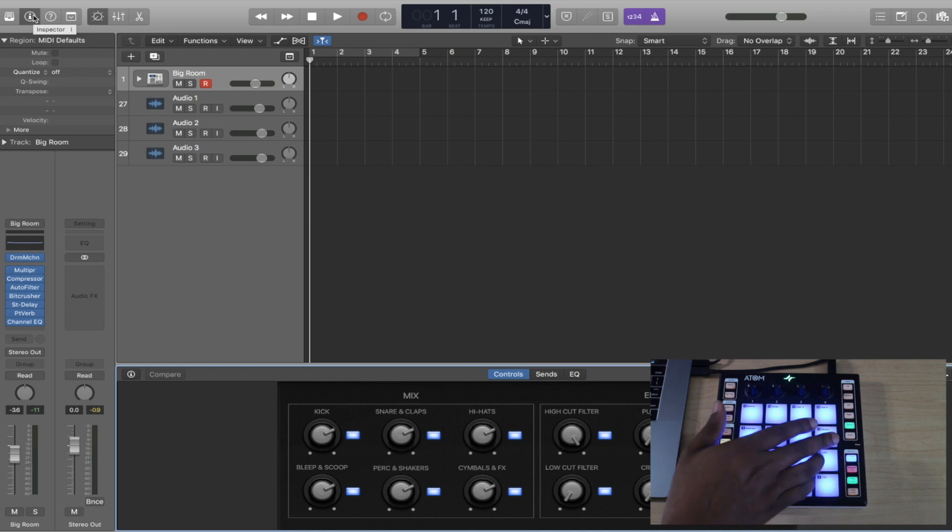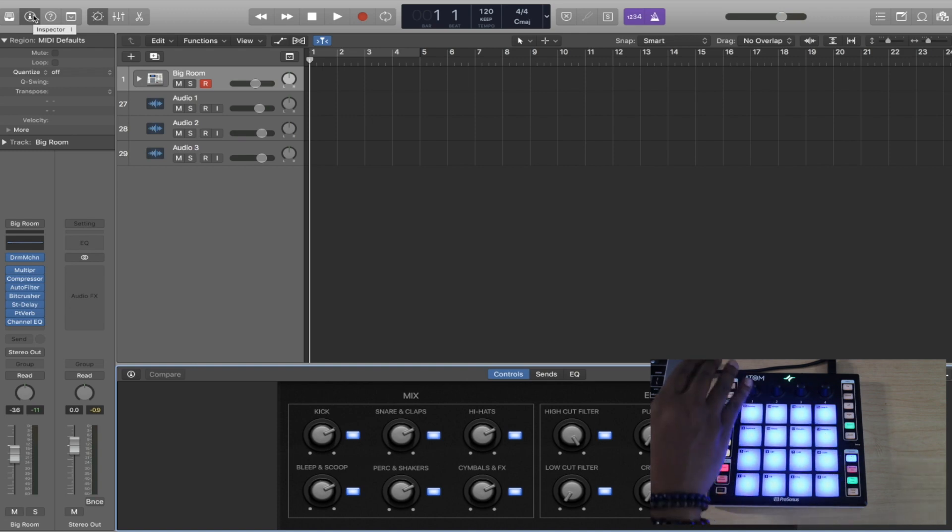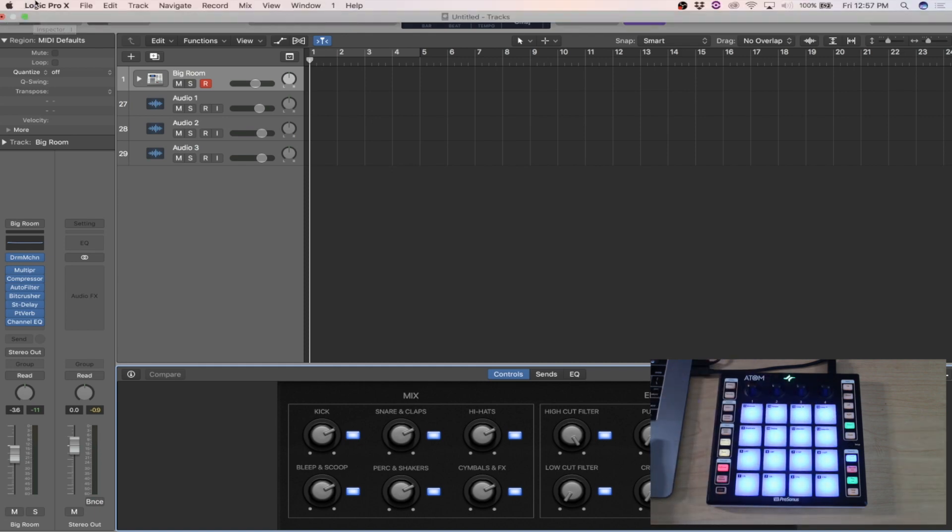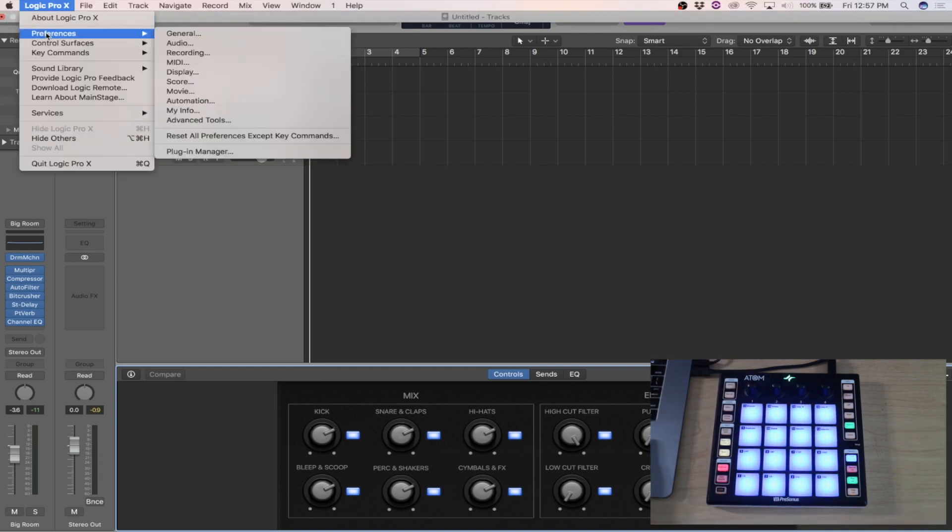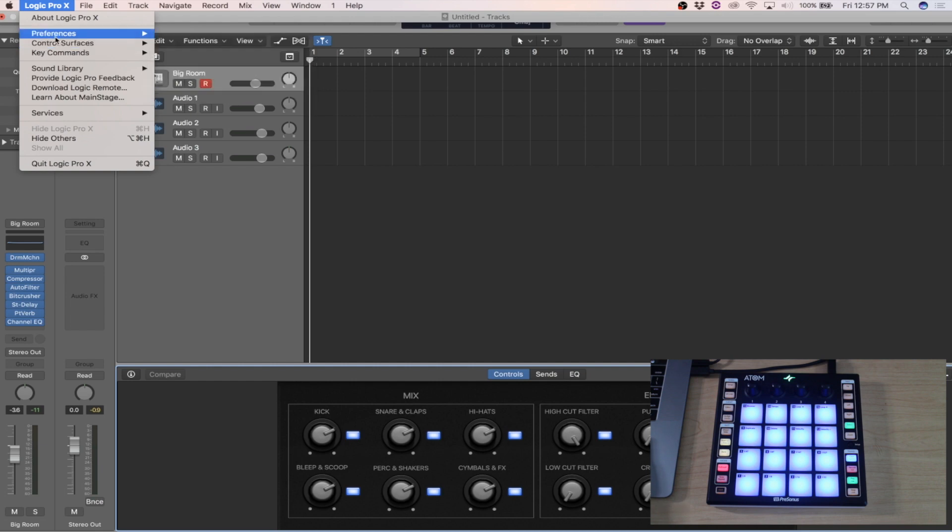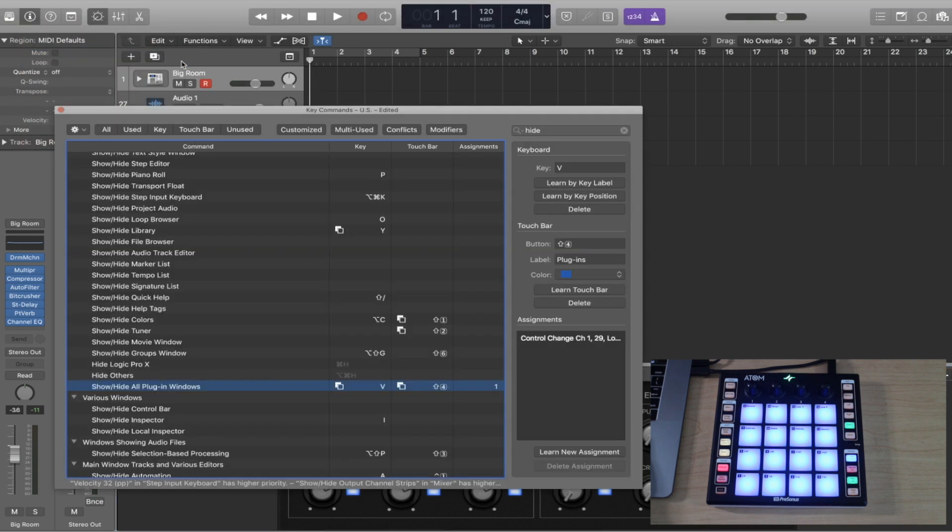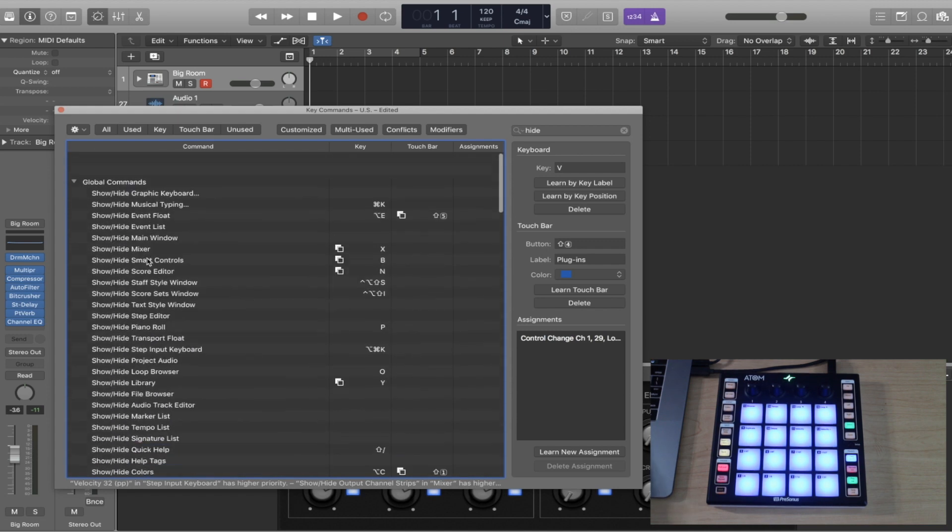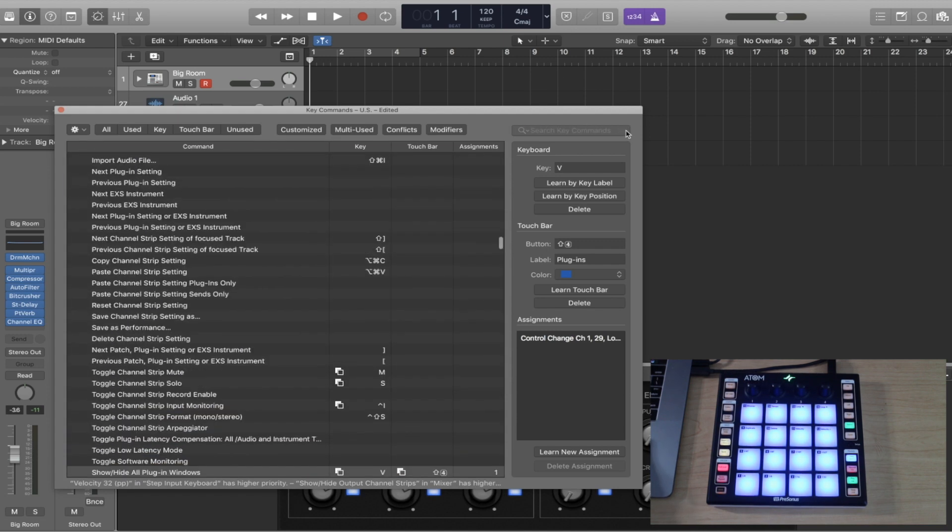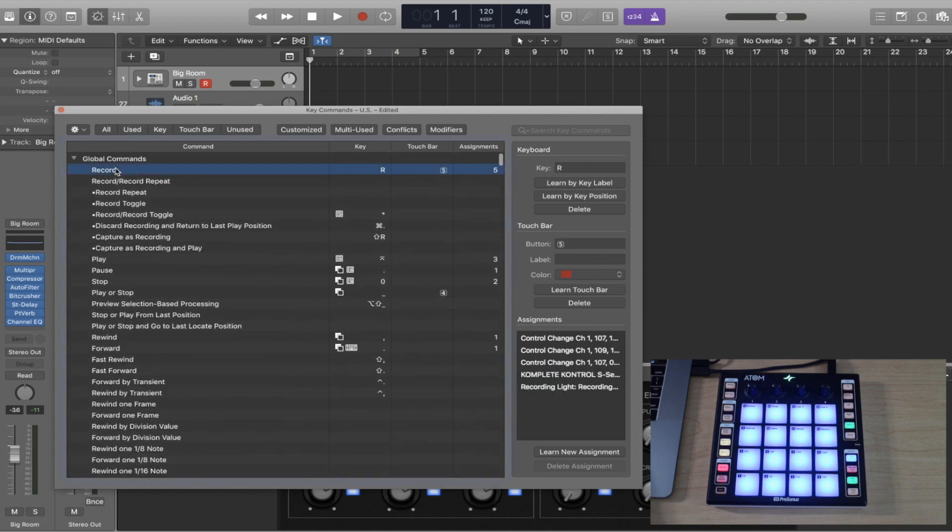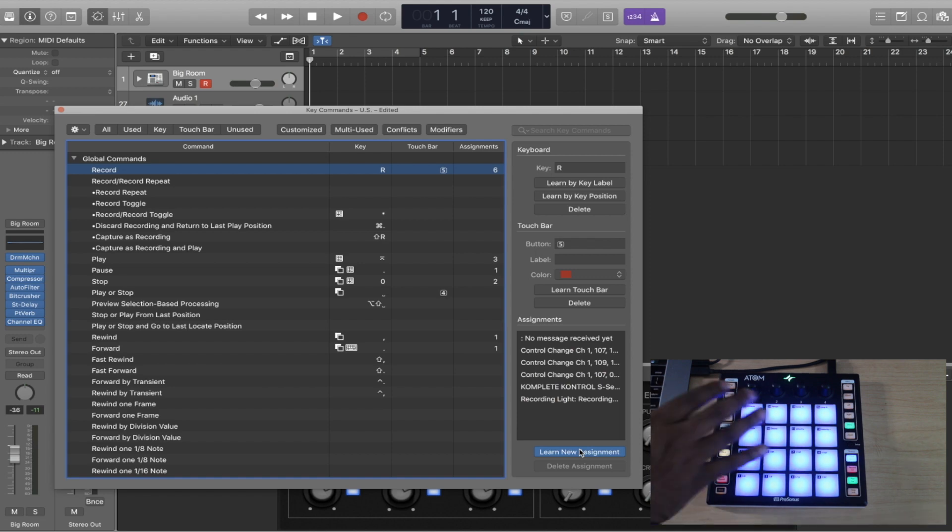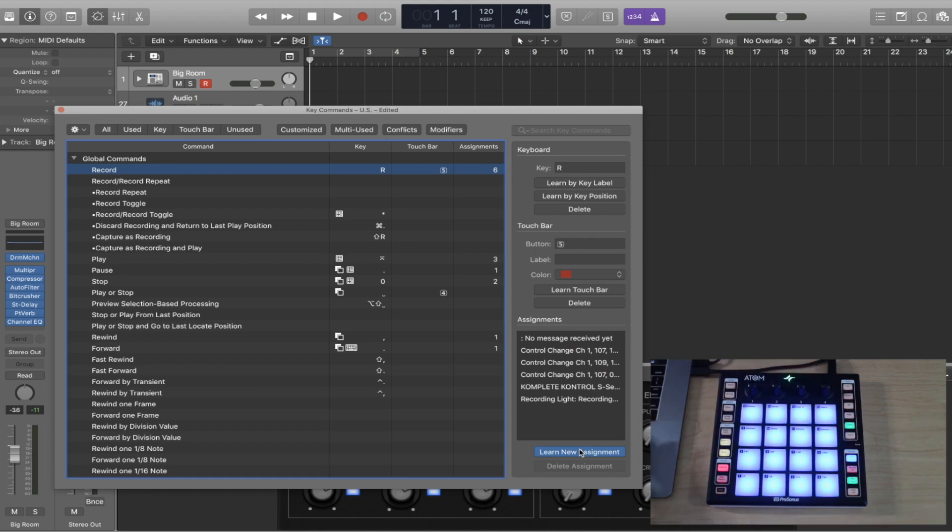If you want to map your transport controls and any of these other buttons, you're going to want to go to key commands and go to edit. Then you find that particular command that you want to do. For instance, I could just go to record. This is what I did when I mapped my thing. You hit learn assignment and then you just hit the record button on here.